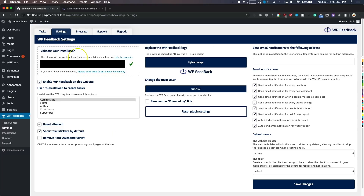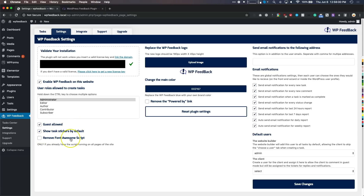It brings us straight to our settings page, so you'll see that we have all of our information here — our license key, enabling feedback on the website, which roles are able to create tasks, and some optimization options if you want to remove some scripting on the site.